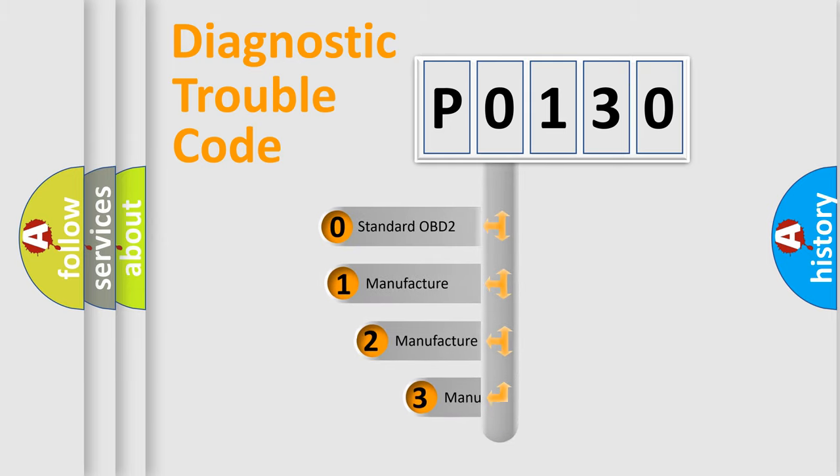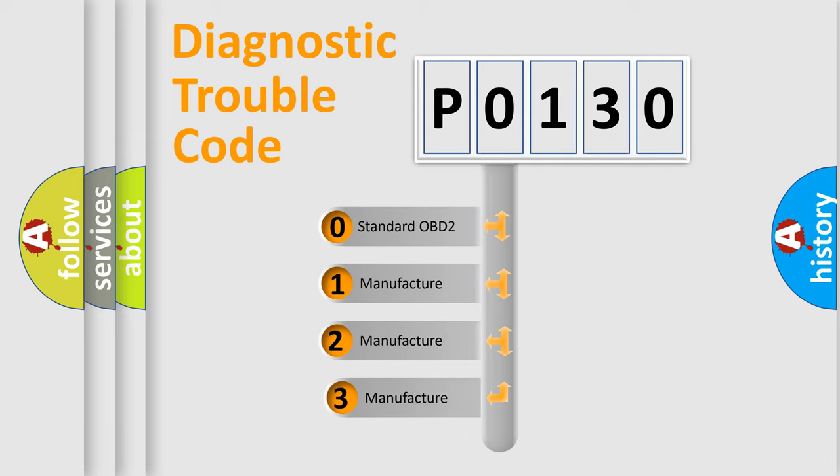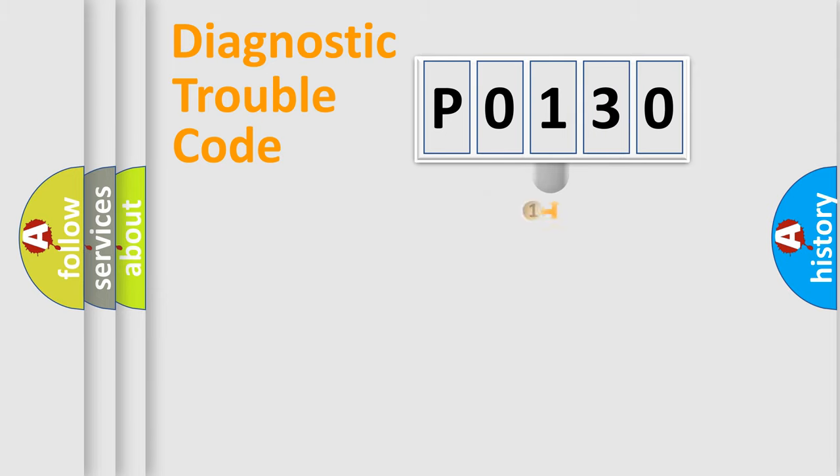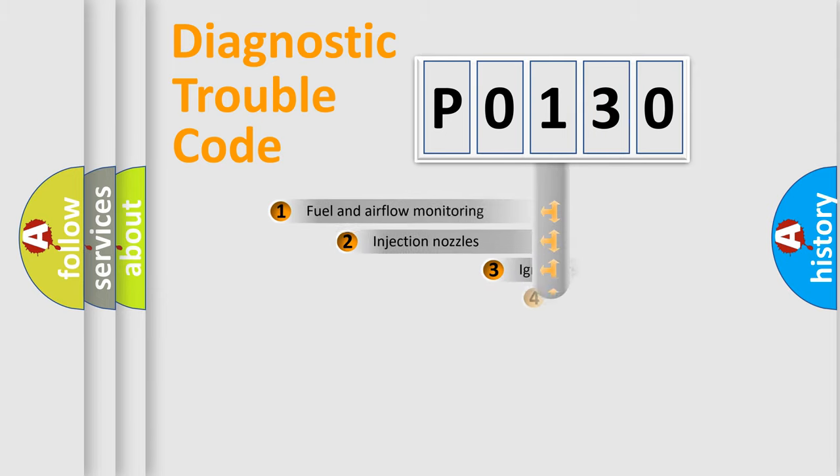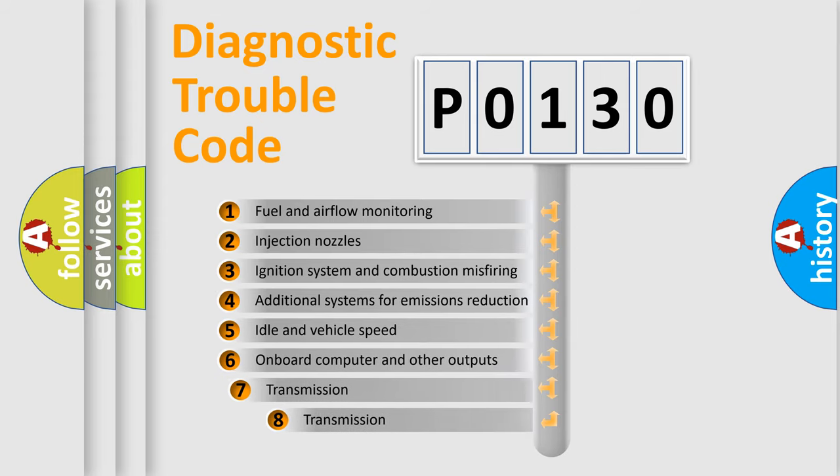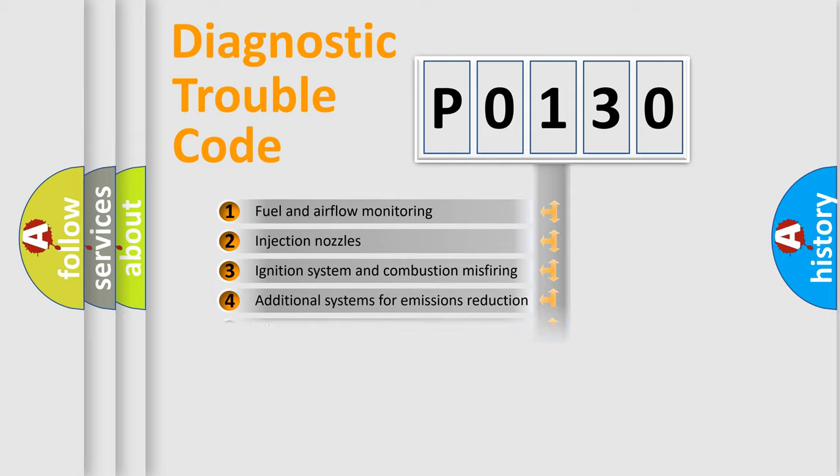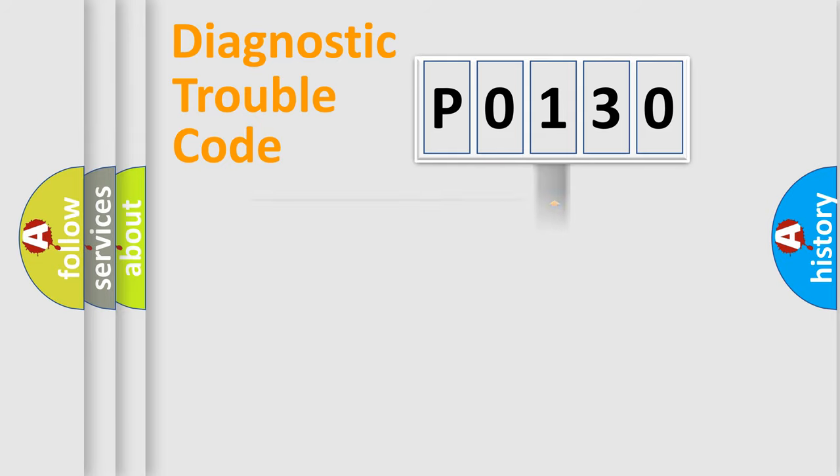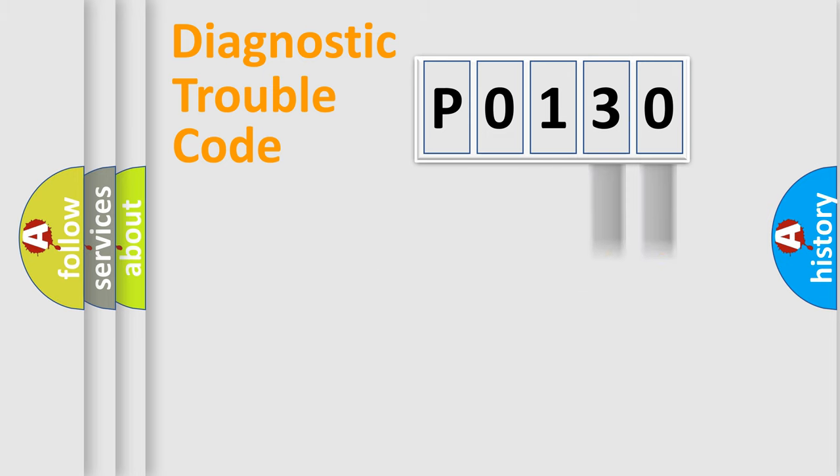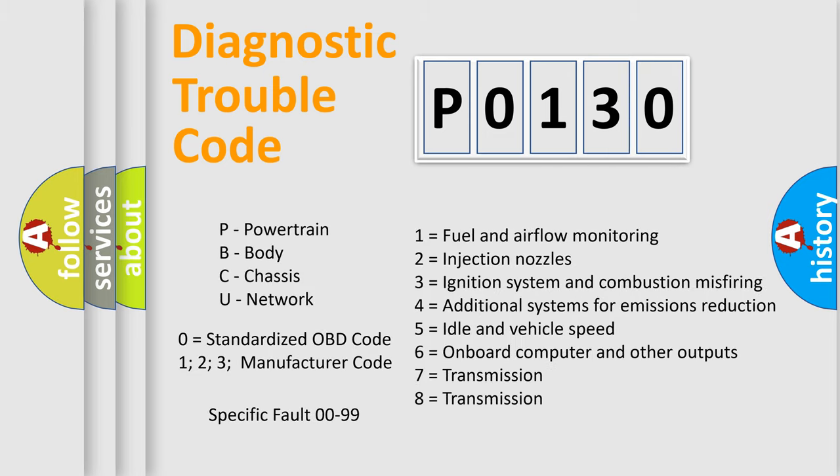If the second character is expressed as zero, it is a standardized error. In the case of numbers 1, 2, or 3, it is a more precise expression of the car-specific error. The third character specifies a subset of errors. The distribution shown is valid only for the standardized DTC code. Only the last two characters define the specific fault of the group. Let's not forget that such a division is valid only if the second character code is expressed by the number zero.